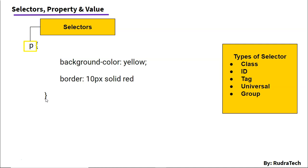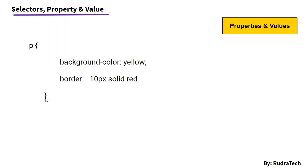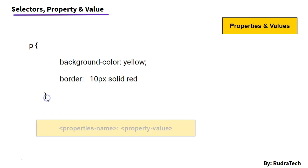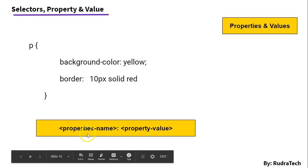After the selectors, we have the properties and their respective values. So, the syntax for applying the properties and their values is property name, colon, property value.